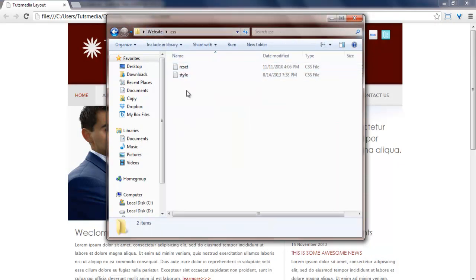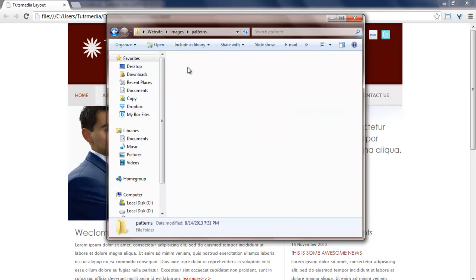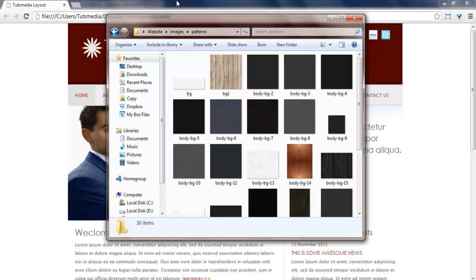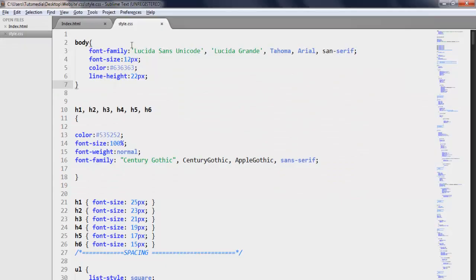Now I will see the CSS file. I have reset and style. If I want to access the pattern, I will go to the CSS folder. Then I will go to the image. Then I will go to the pattern. Now I will go to the body.